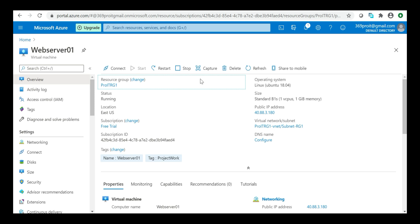Welcome back. Let's look at configuring the web application on our Ubuntu server. I'm on the Azure portal at portal.azure.com. This is the resource — virtual machine web-server-01, our Ubuntu Linux-based virtual machine. Out here we have the public IP address, which we are going to use for connecting to the server over port 80.